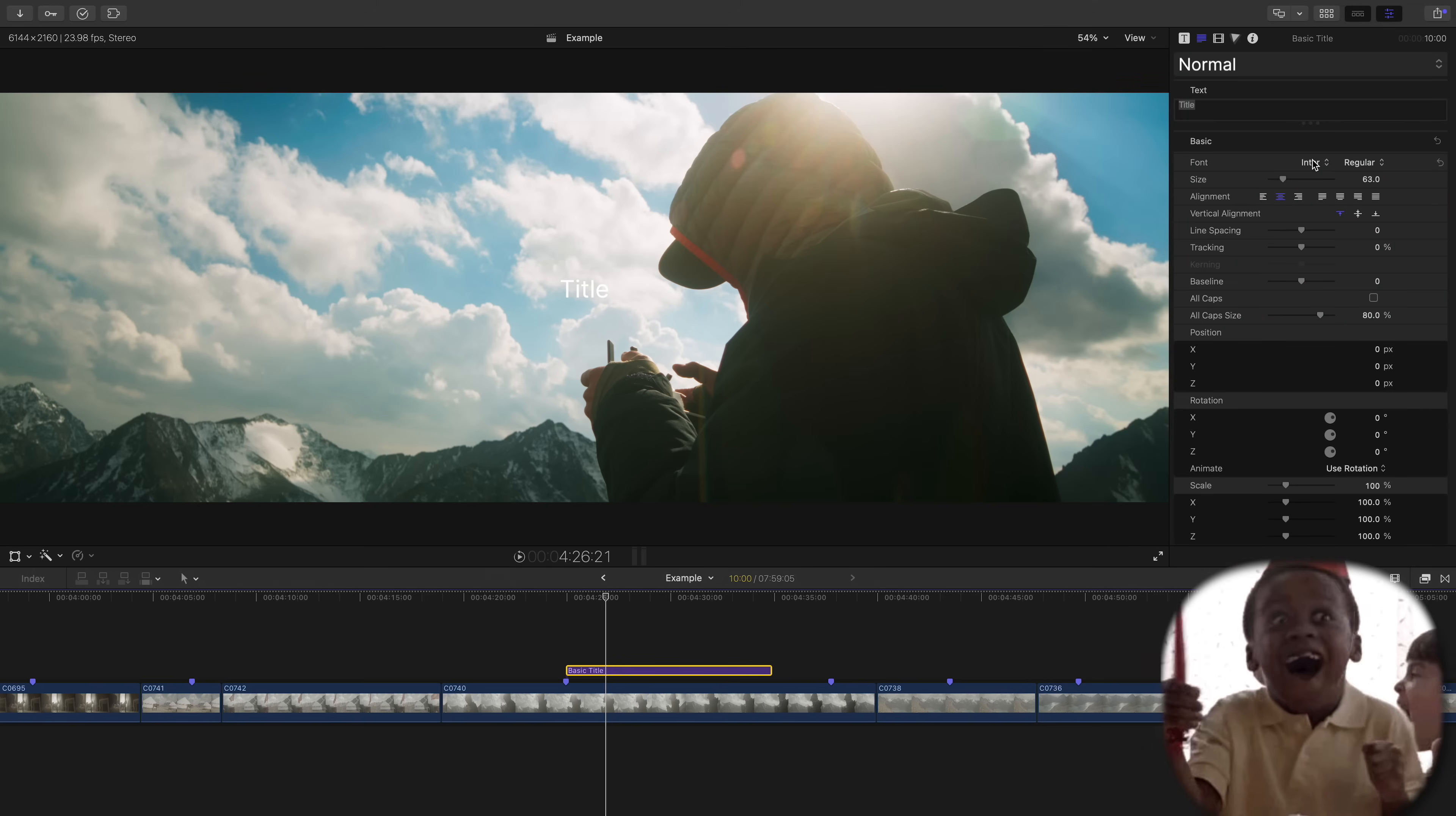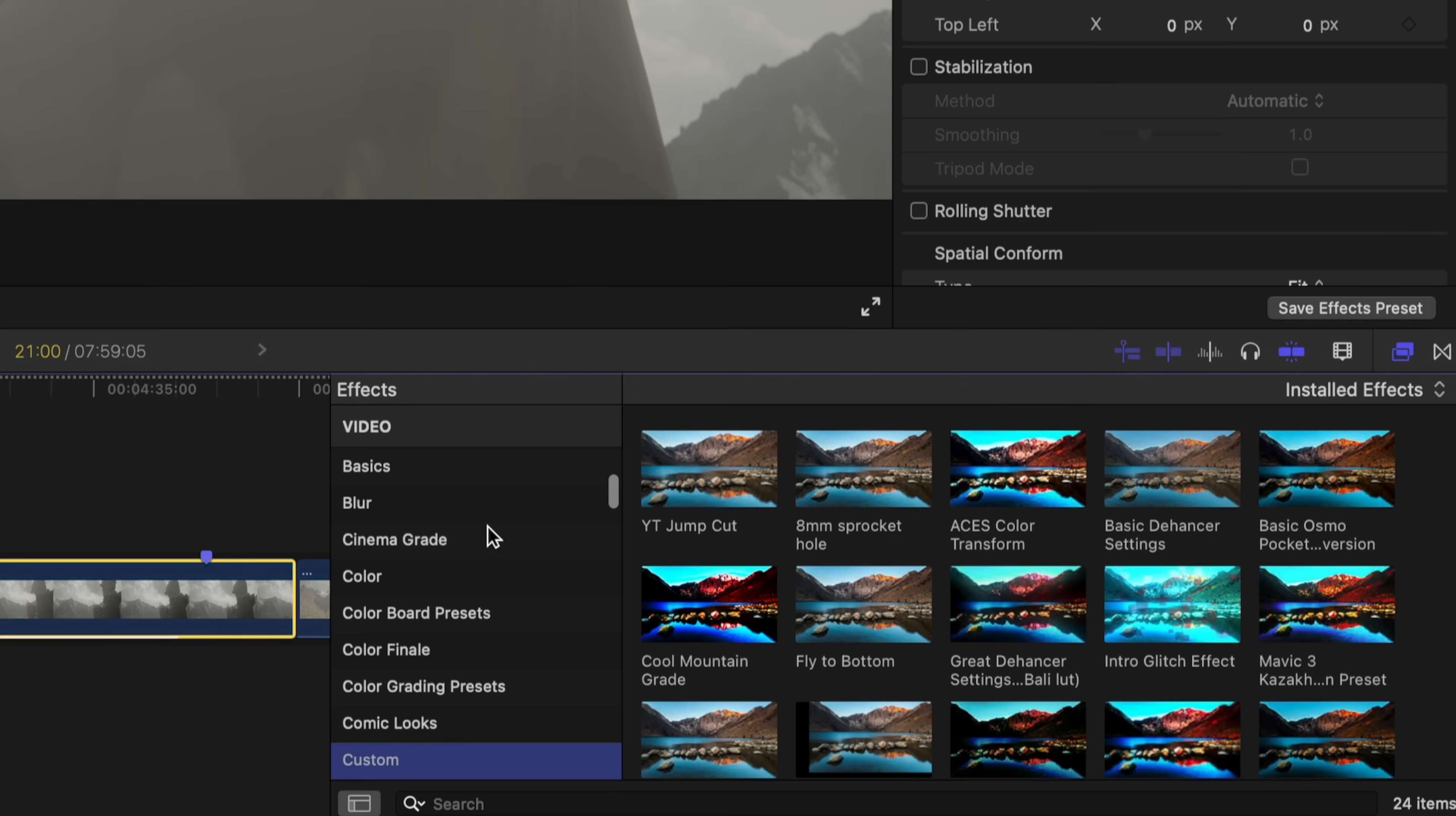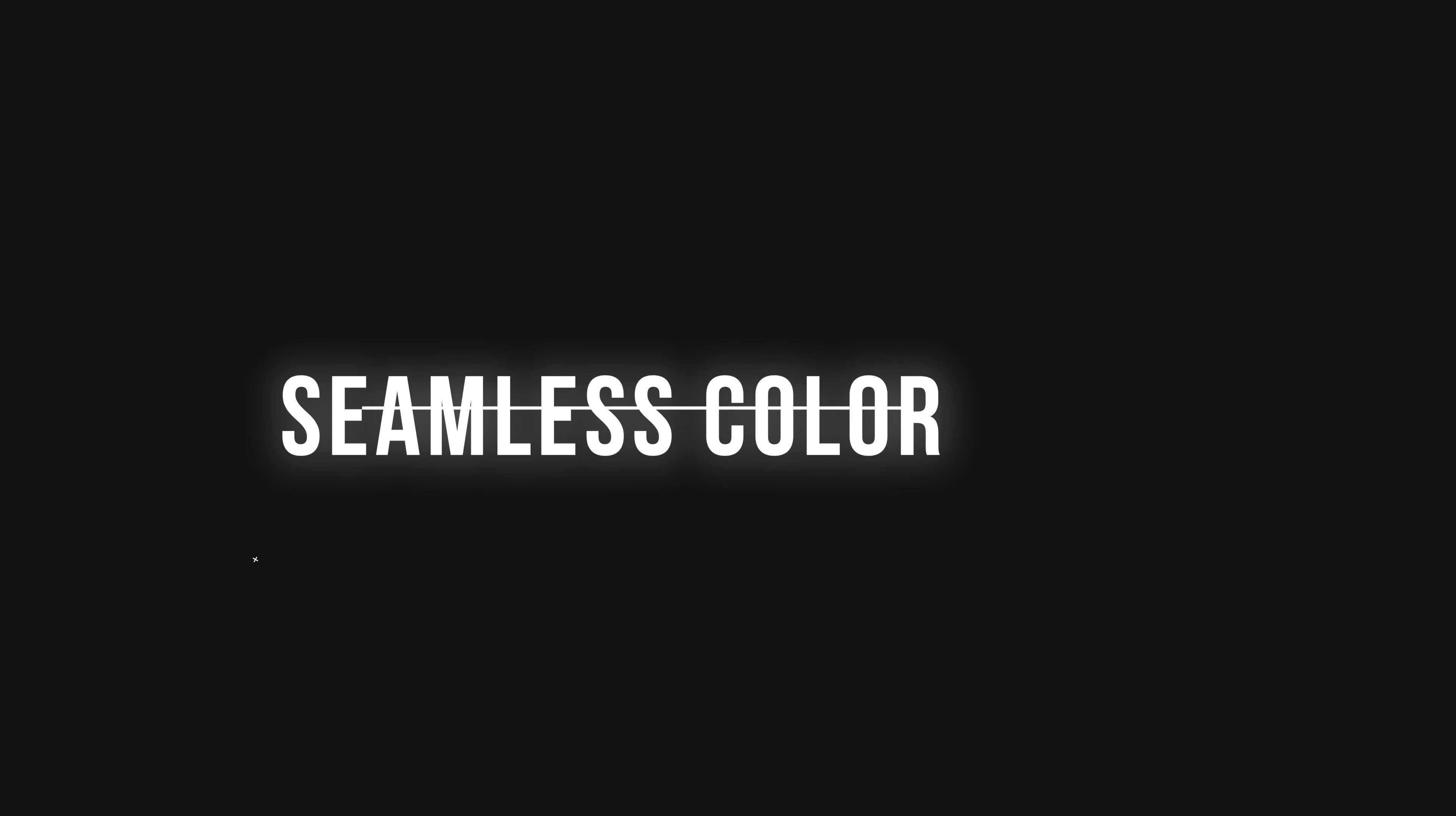The same goes for your effects and transitions browser. Actually, you just have to select the sidebar, type in the first two or three letters of the plugin pack or the custom folder that you made, and it'll take you right to it.